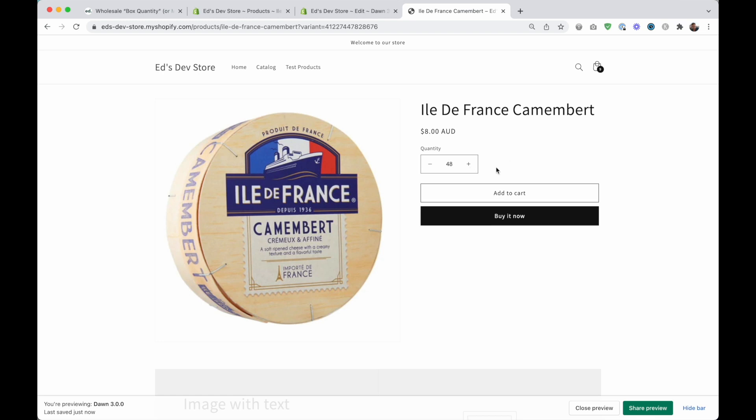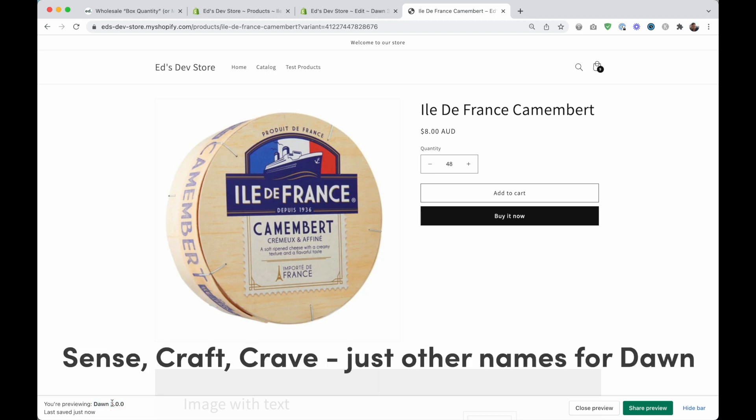That's kind of what I call a box quantity and I'm going to show you how to set that up as well. There is going to be a little bit of coding involved, but I would say it's like easy level coding. And also just a note that I am using dawn theme.